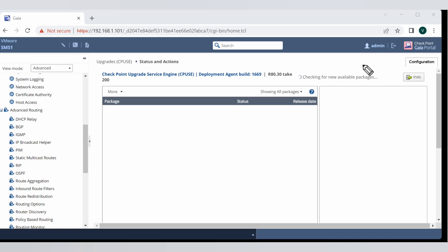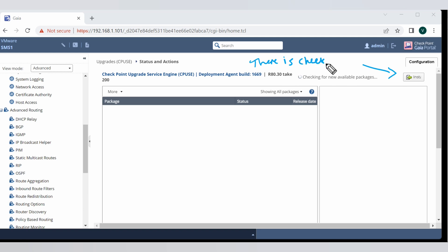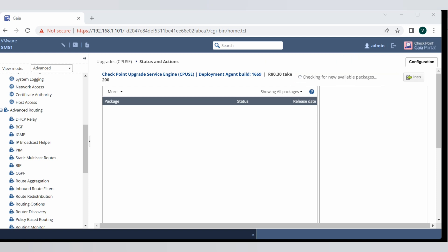As I said, after that install there is check update option available. Once you click that, you will see checking for the new available package process will start.